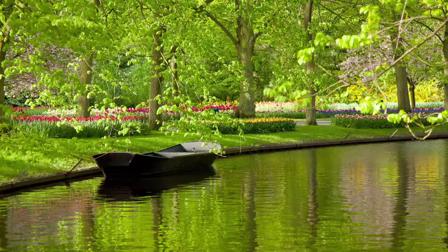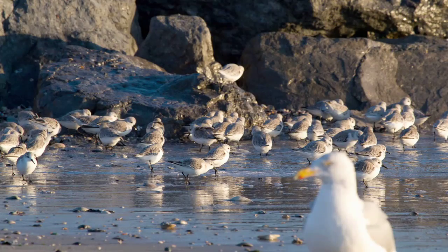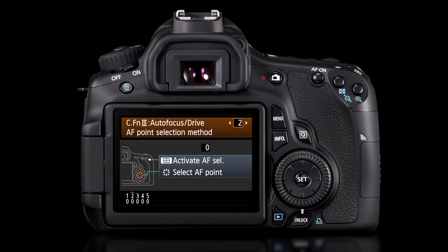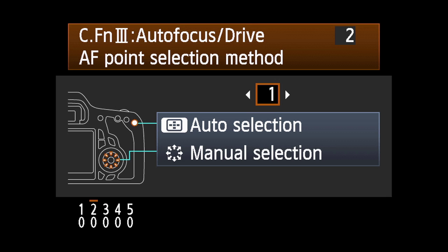Manually selecting an AF point is a great aid when you want to focus on a specific off-center subject, or if the subject is partially blocked by objects in the foreground. Custom Function 3,2,1 provides options to make AF point selection even faster.